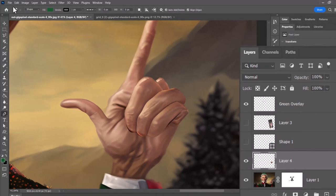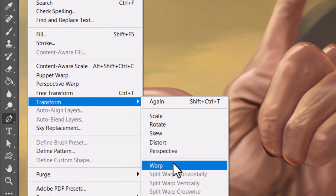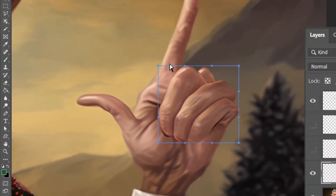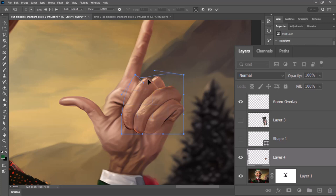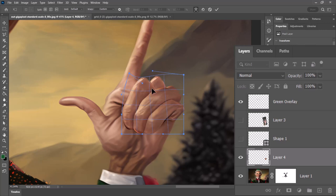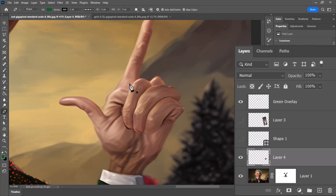So I'm going to go Edit > Transform > Warp. I can actually move these corners and use the handles to move the image around — I can even grab the center and move it until I get into a good position, then hit Enter or the tick button at the top.